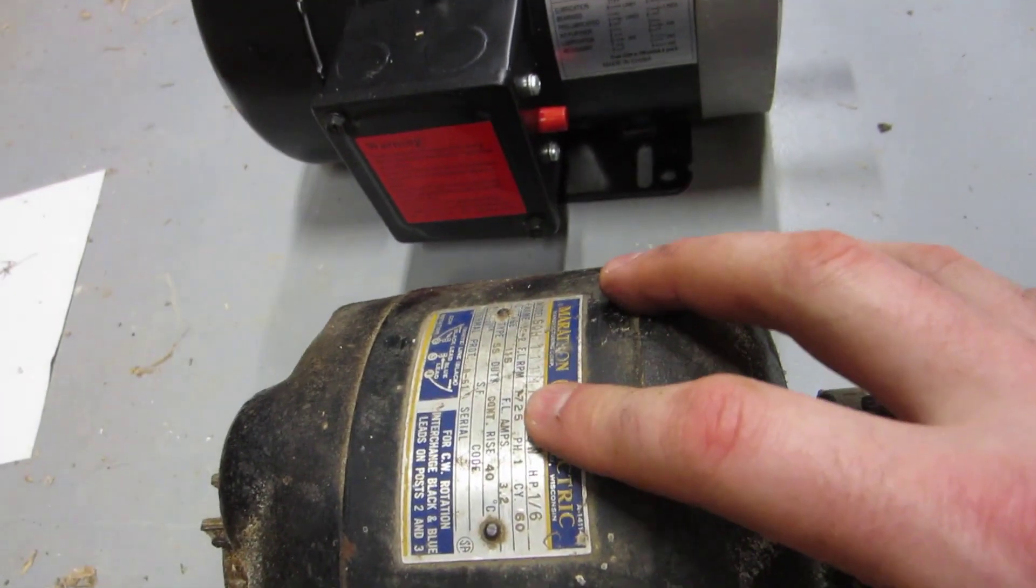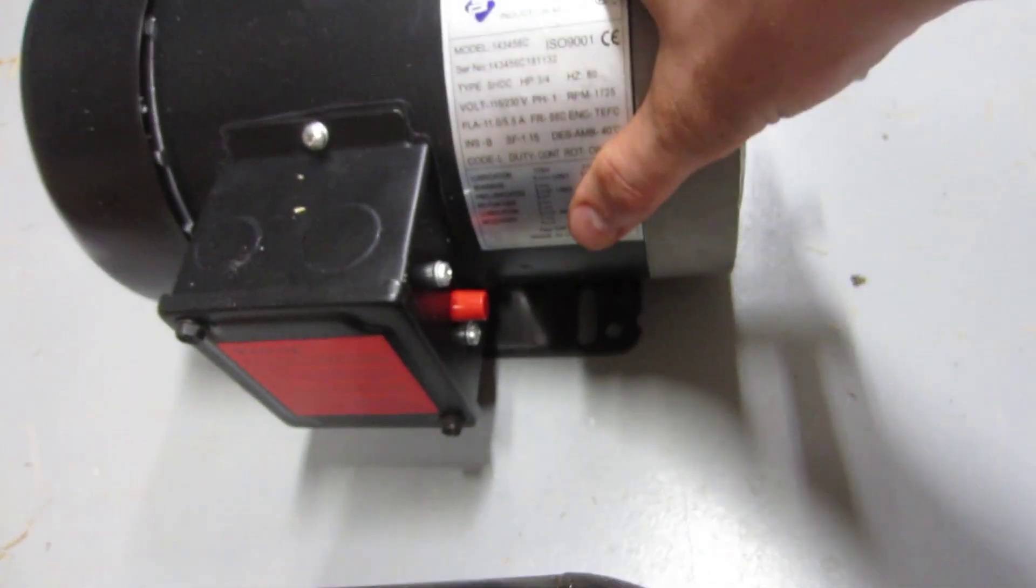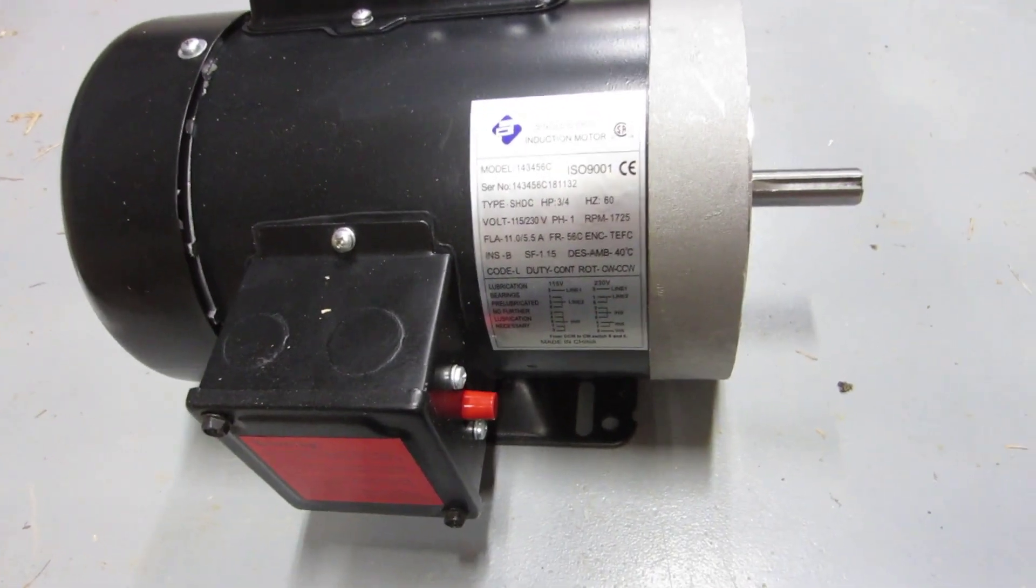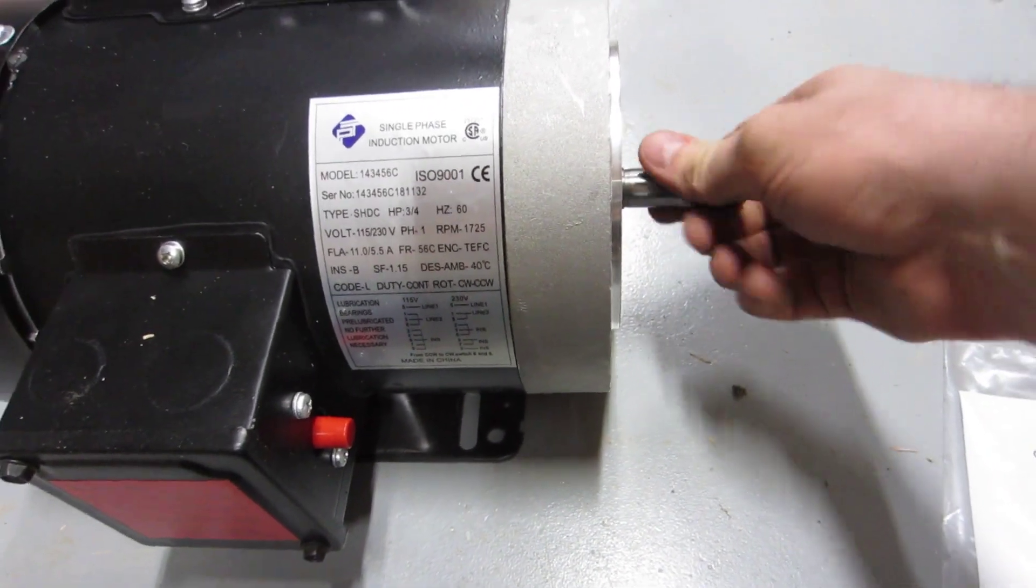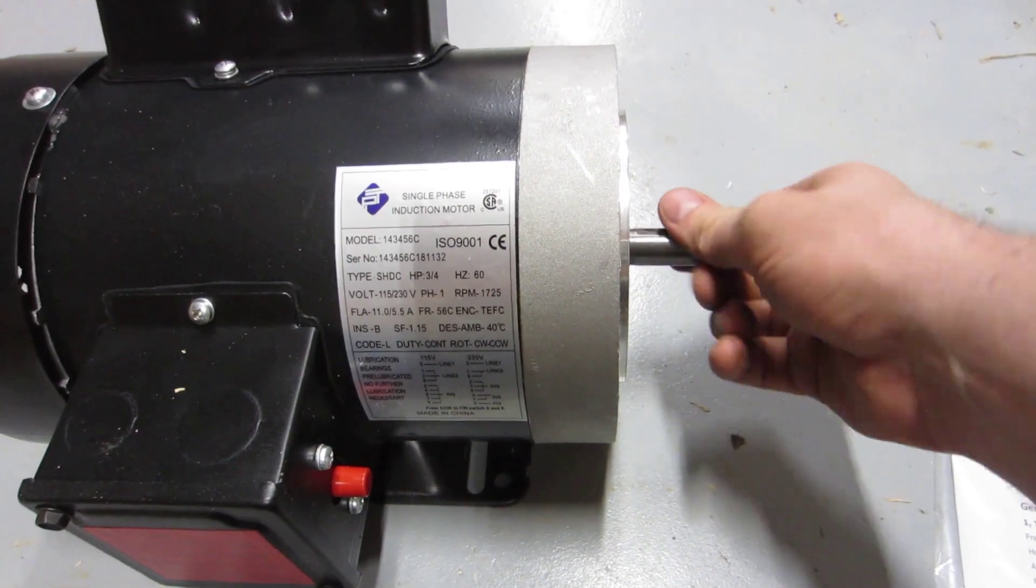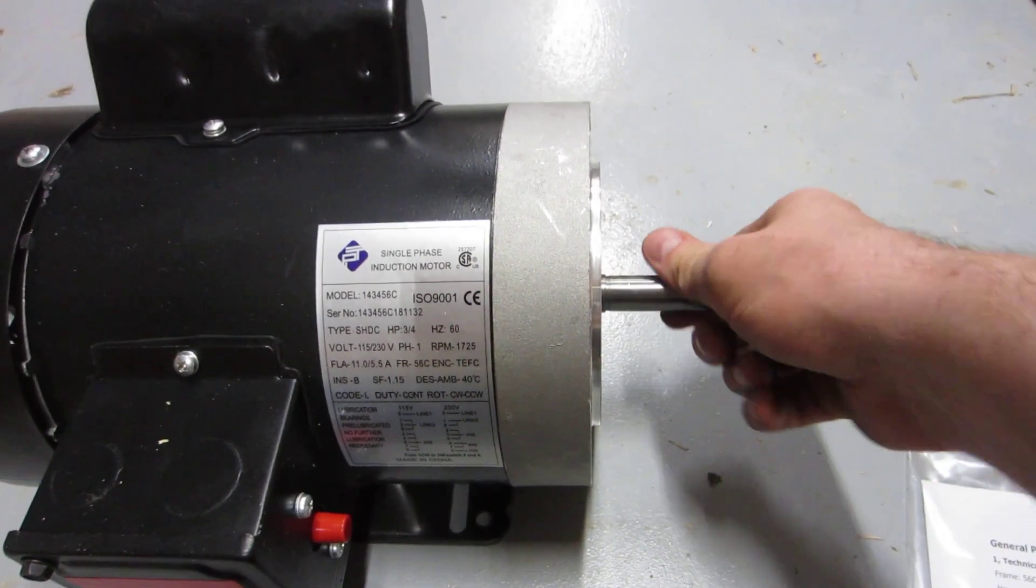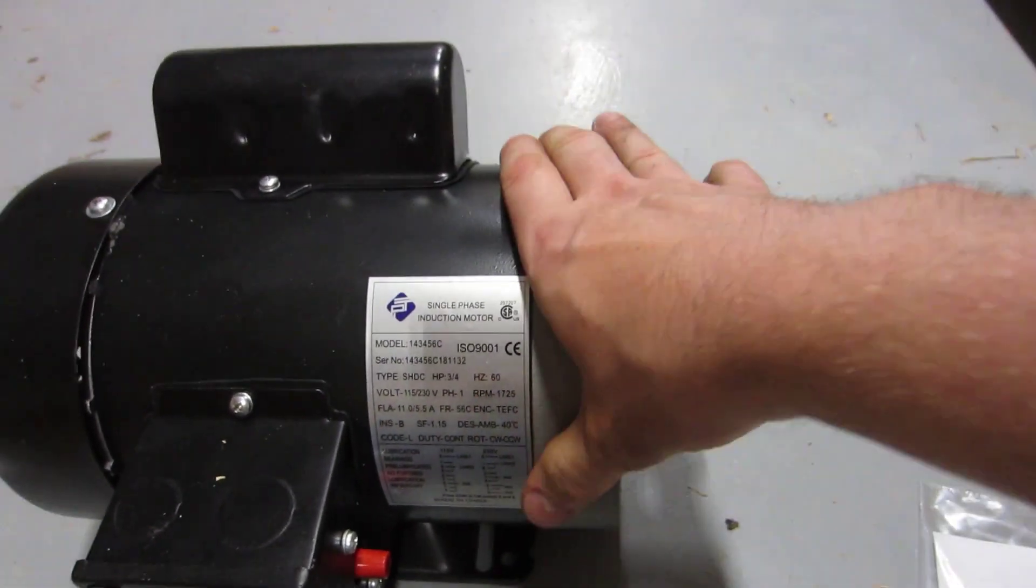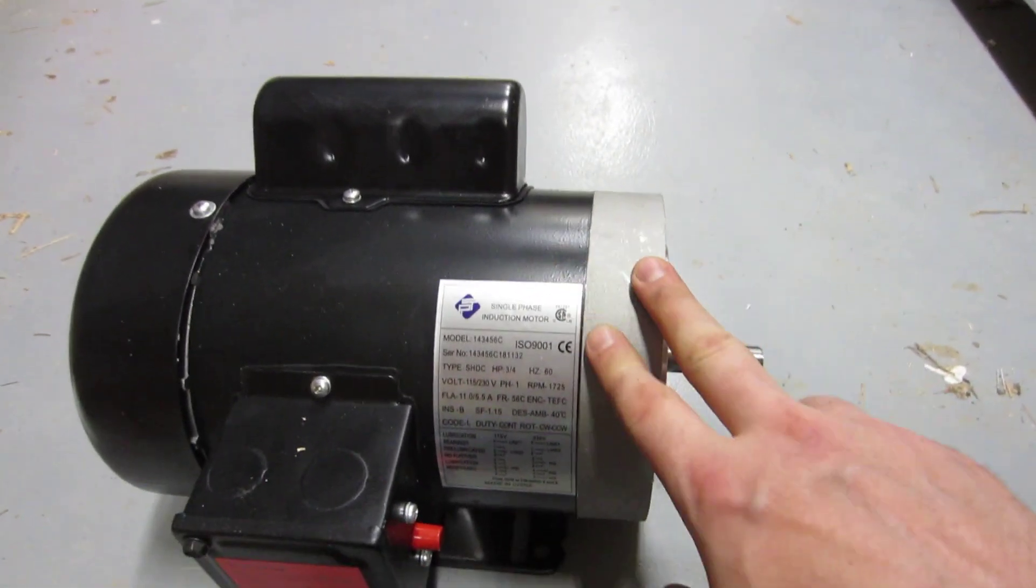Instead of 3 amps it's gonna pull 11. That's a little bit higher than it needs to be, but that bandsaw was also quite underpowered. It was having some serious power issues, so I wanted to make sure I had something that would get me through it.